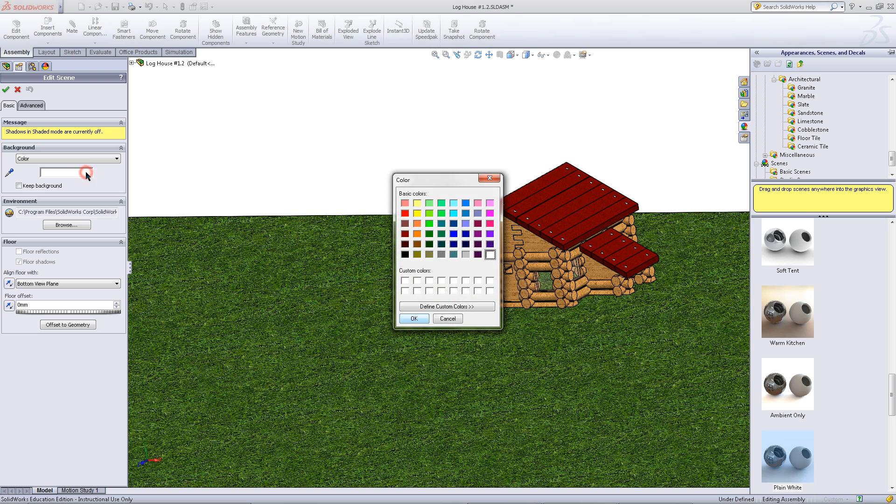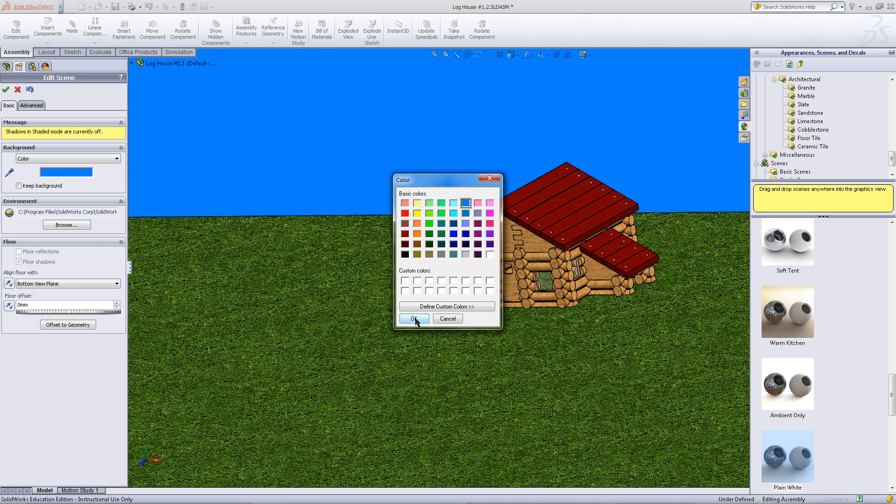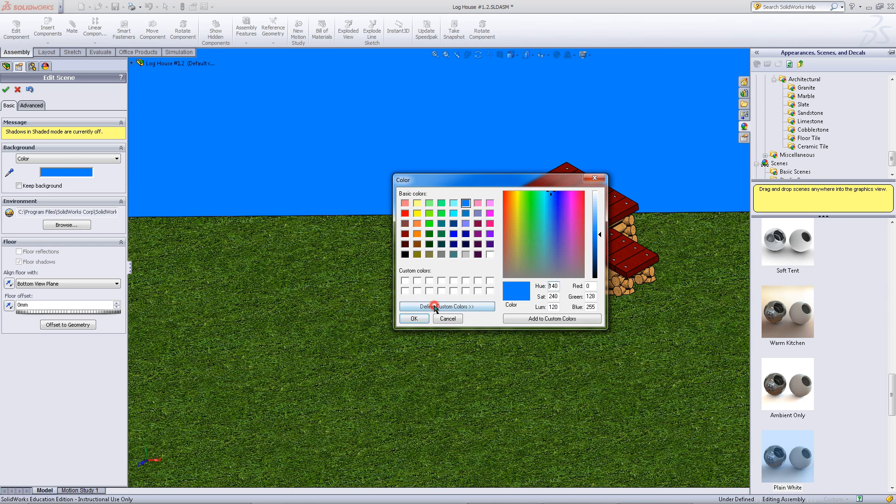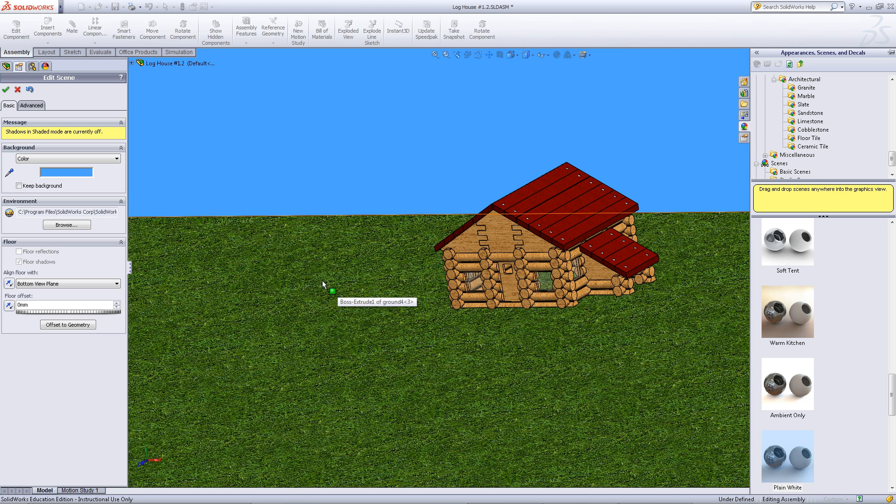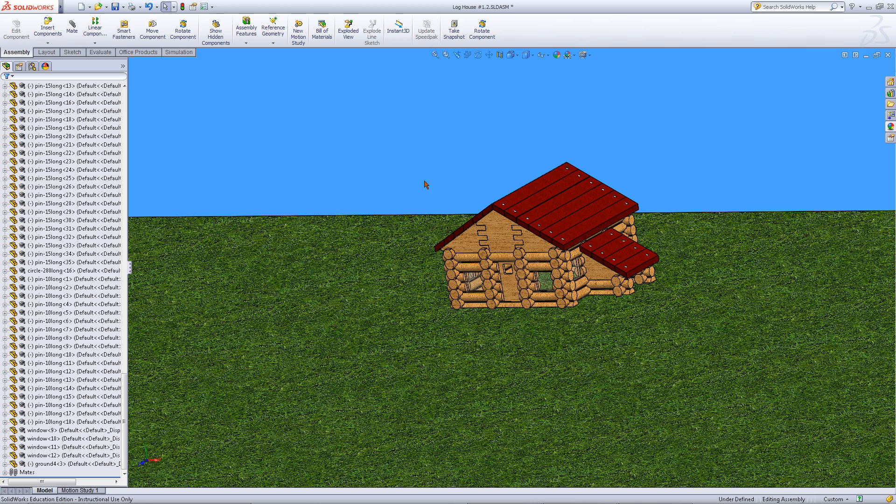Pick a color. This will be the new background color. If you do not like any of the colors available you can click on define custom colors. Once you have chosen the color click OK and then click OK again to exit out of editing the scene.